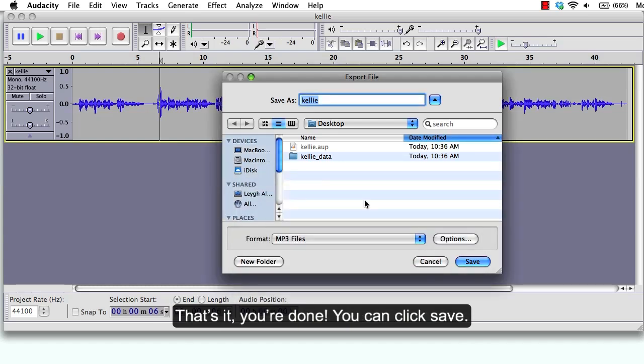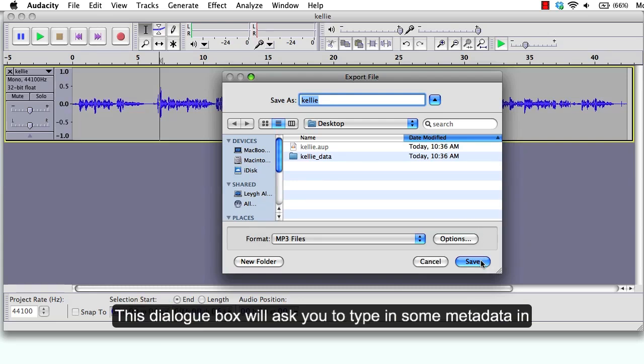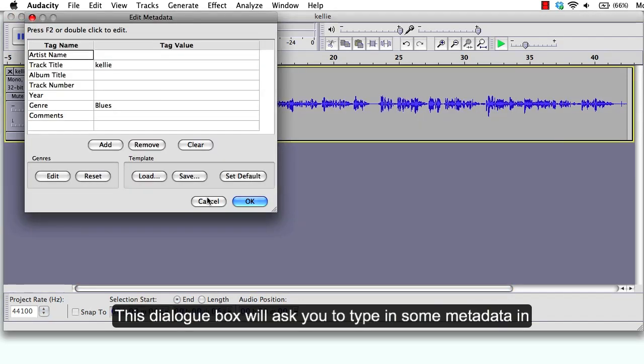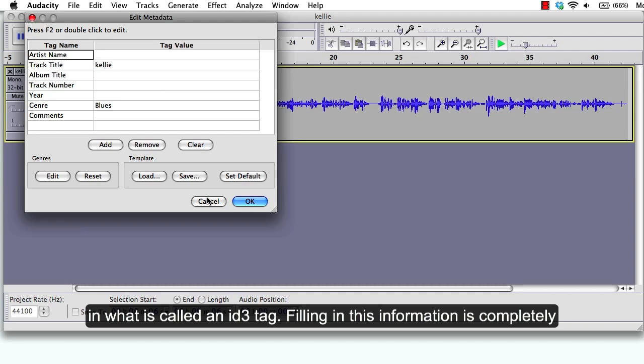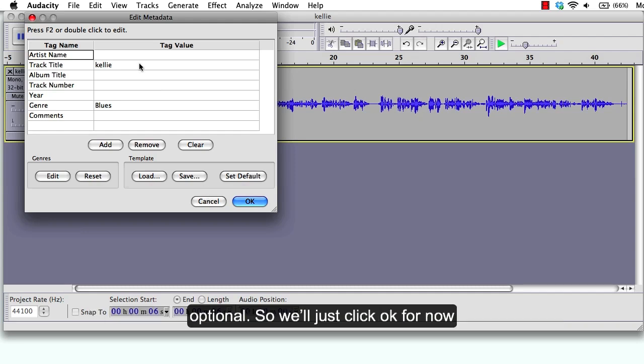That's it, you're done. You can click save. This dialog box will ask you to type in some metadata in what is called an ID3 tag. Filling this information is completely optional, so we'll just click OK for now.